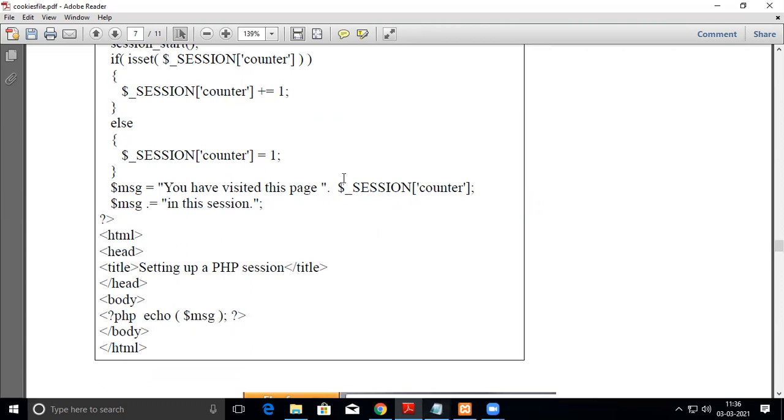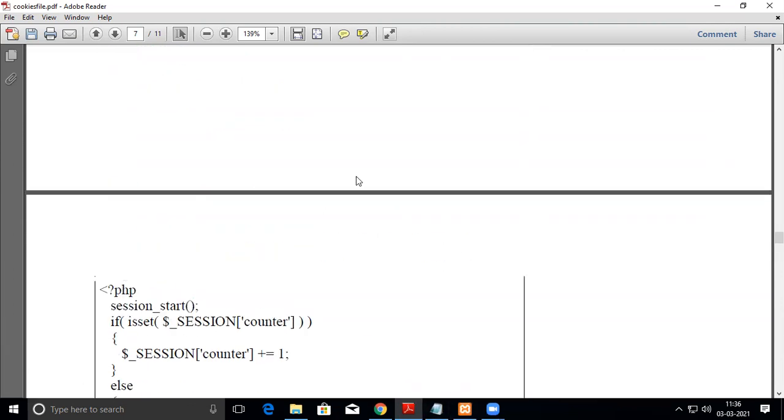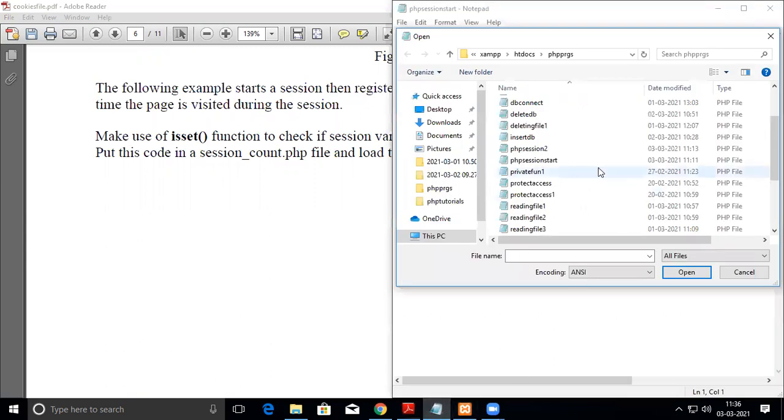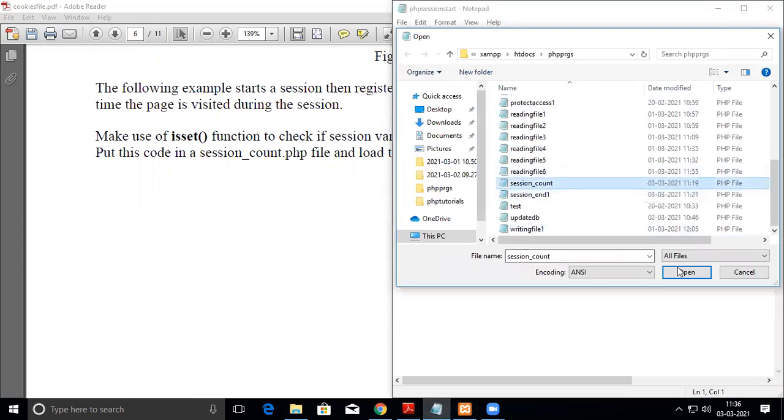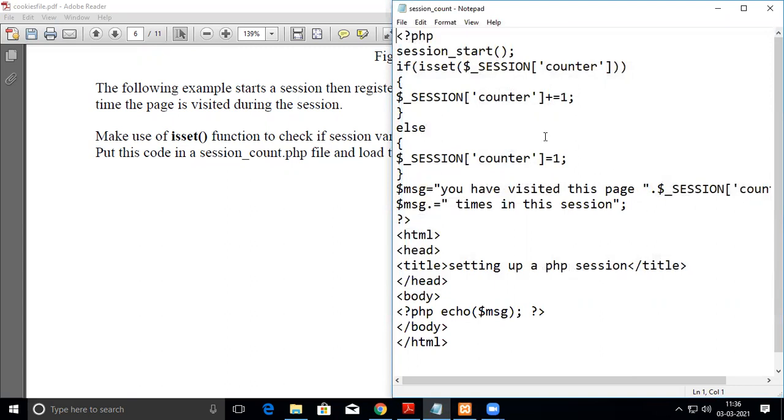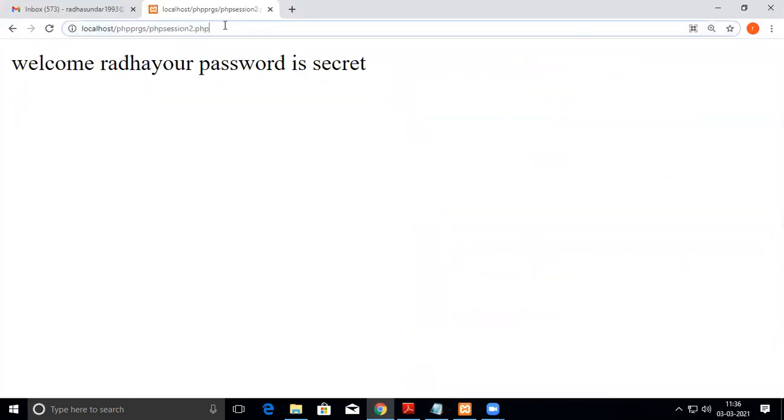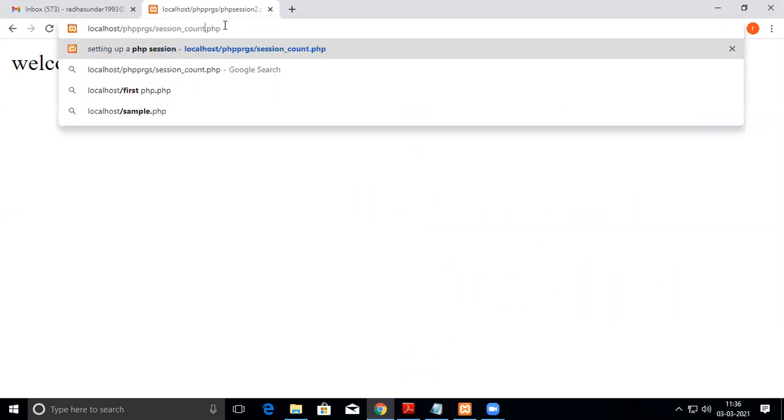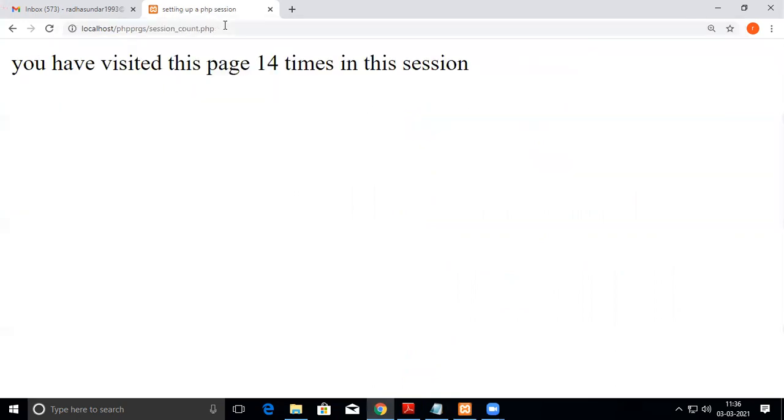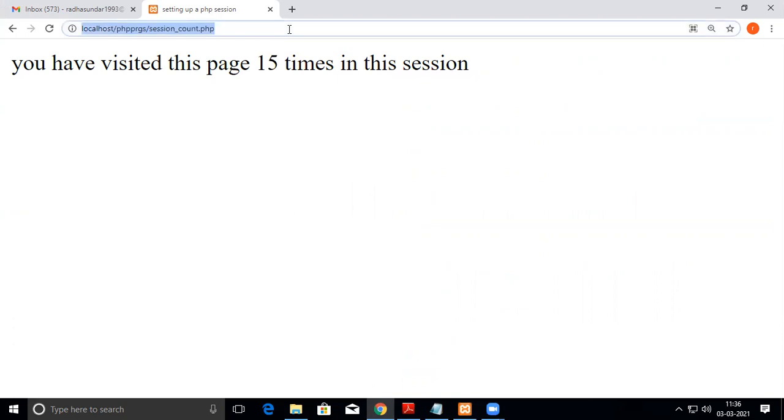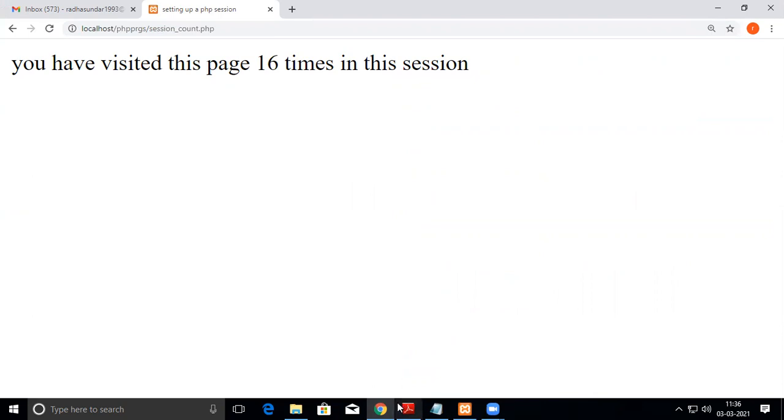Now we execute this program, php_session_count. I've already visited this page, so when I refresh it, it shows I'm visiting it for the 16th time. It counts how many times a particular visitor has visited and remembers the previous count.